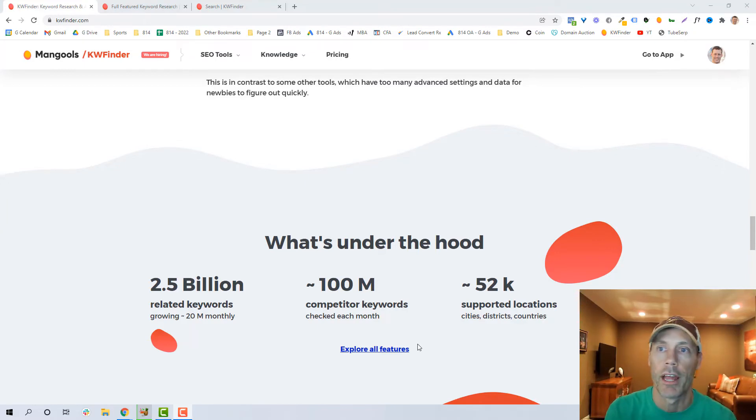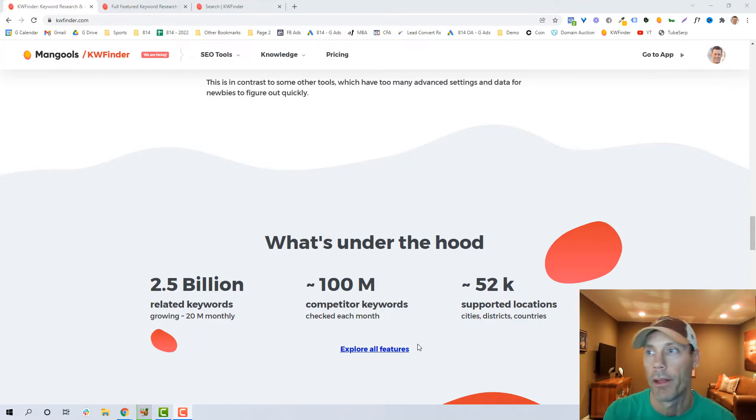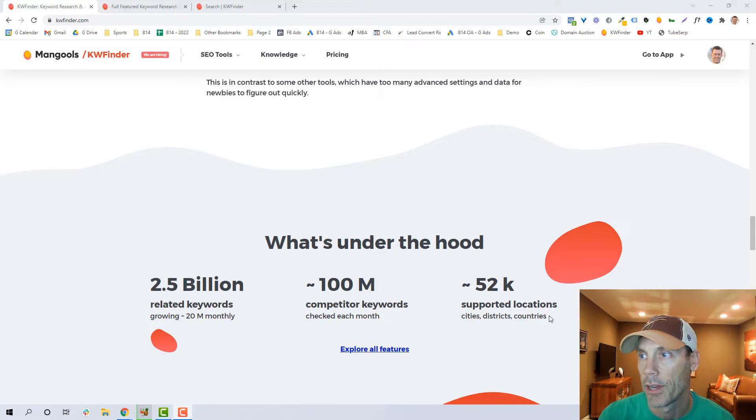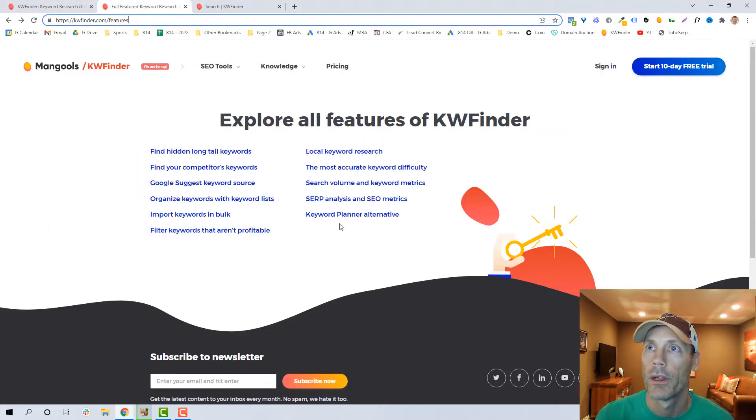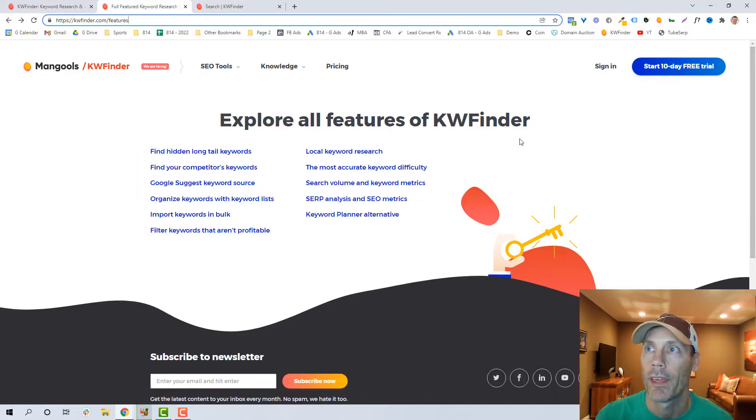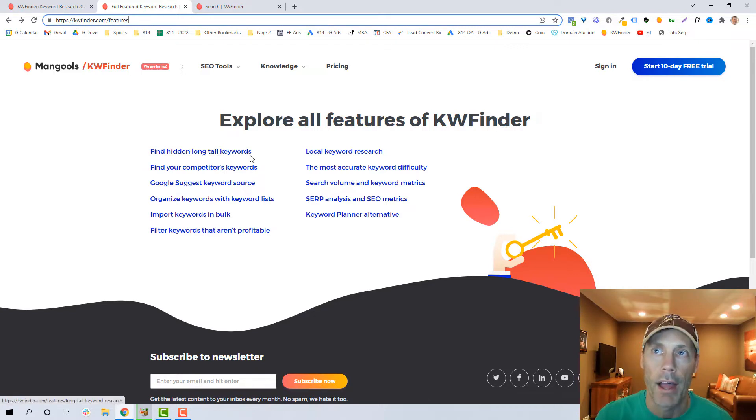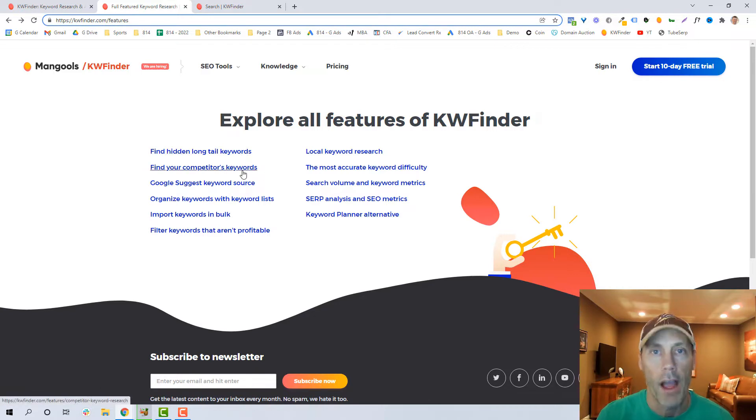So being able to check that as a global and/or local keyword search and search engine results page, or SERP analysis, is very valuable to me. So what they say is under the hood: 2.5 billion related keywords, 100 million competitor keywords, 52,000 support locations.